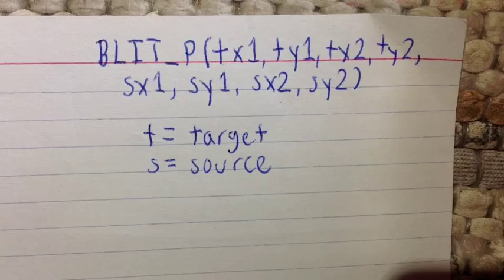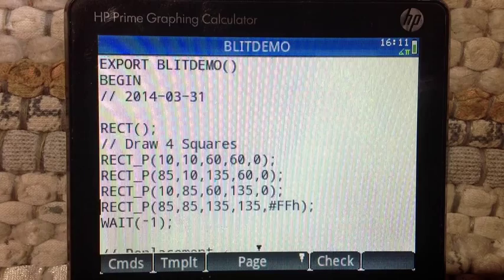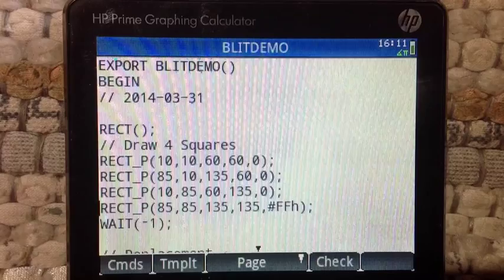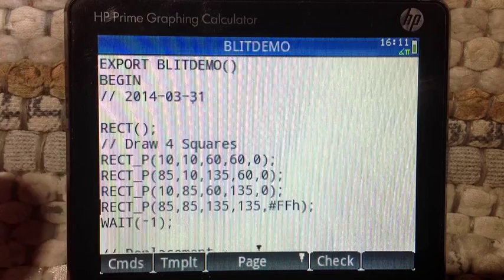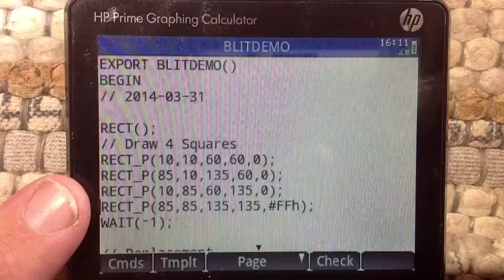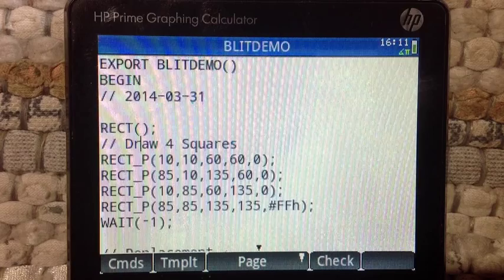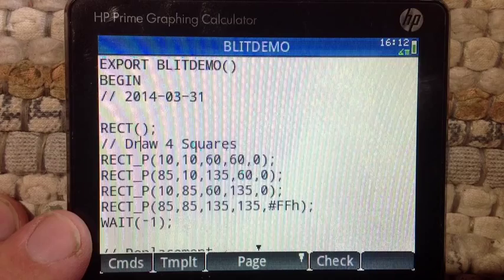This is the blit demo program. If you want to type along, please pause the video. Here I'm going to start the program by clearing the screen using the rectangular command with no arguments at all. Then I'm going to draw four squares. The first three are going to be black, the last one is going to be blue, and that's going to be the bottom right square.